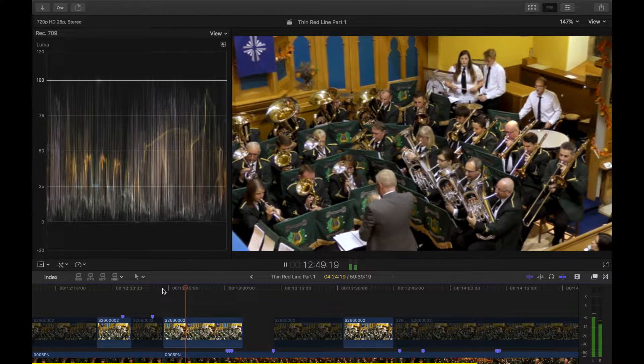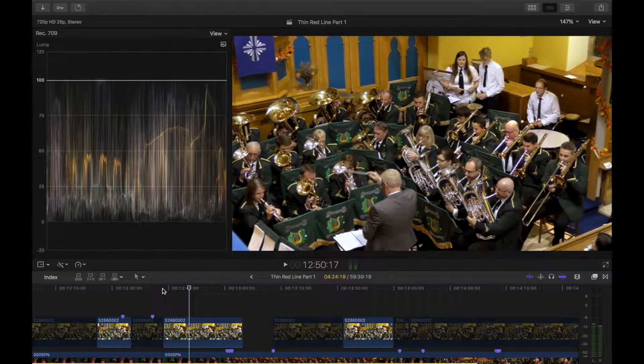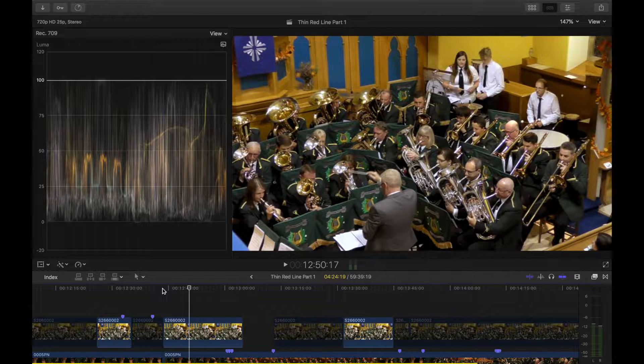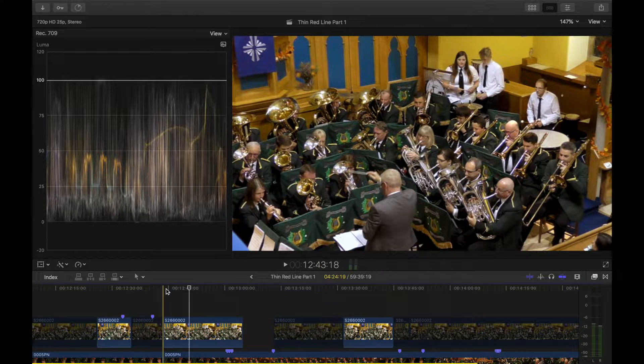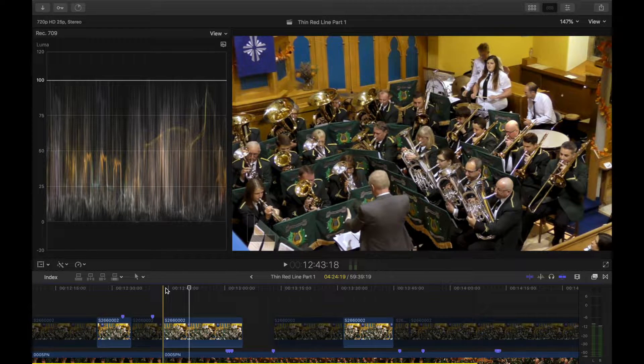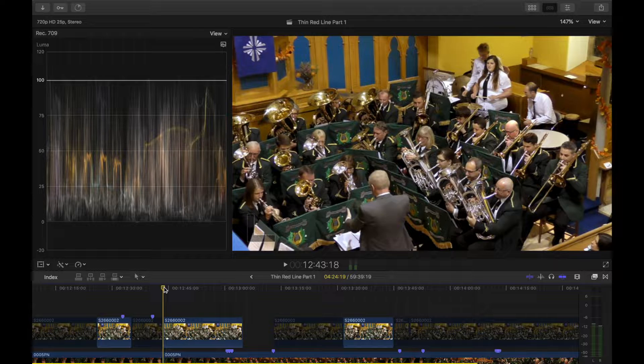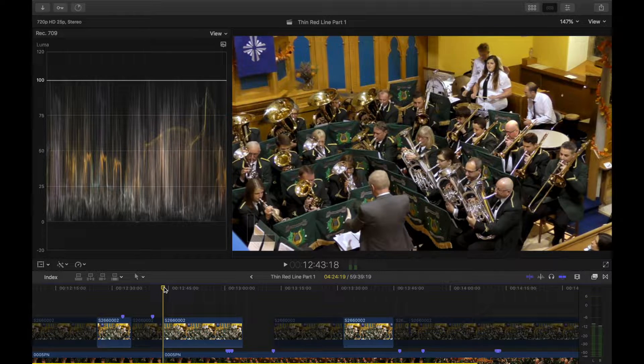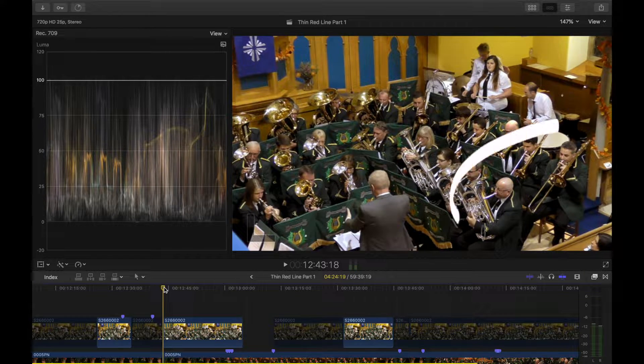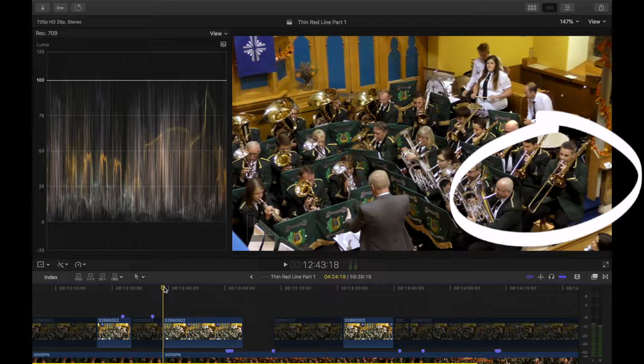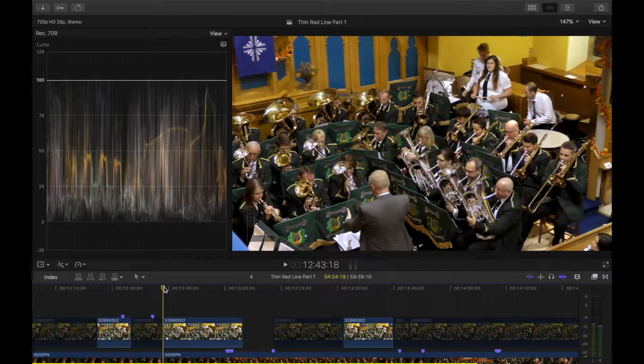I have this video here of a brass band playing, West Calder brass band, it's very nice. The only trouble is for some reason, and you can hear it quite clearly, the trombonist on the right hand side, the audio is coming through the left speaker.